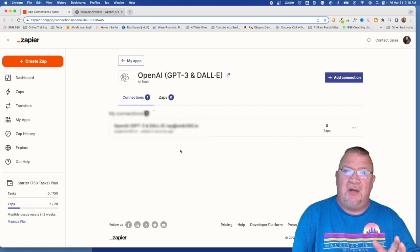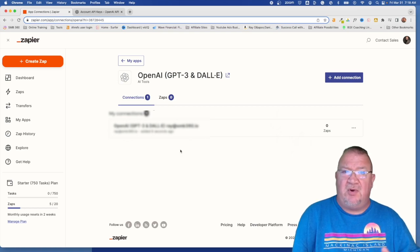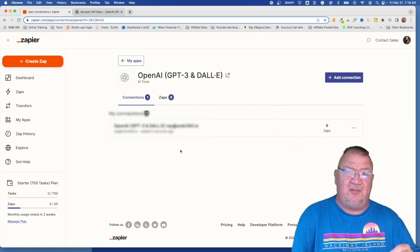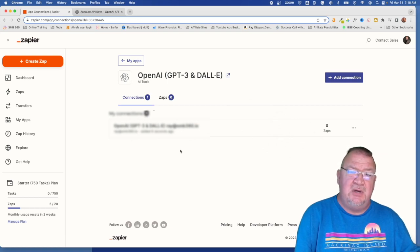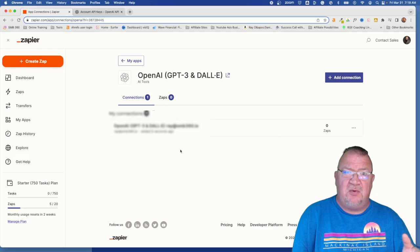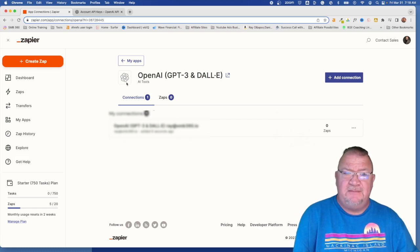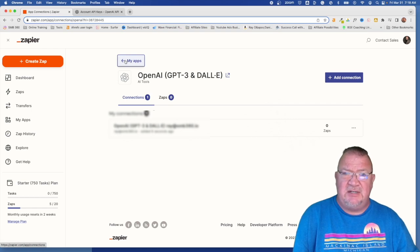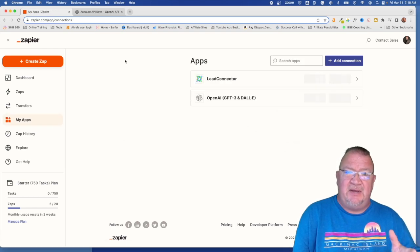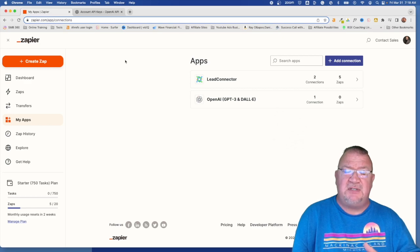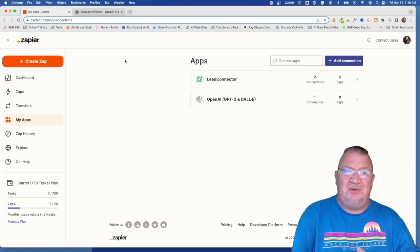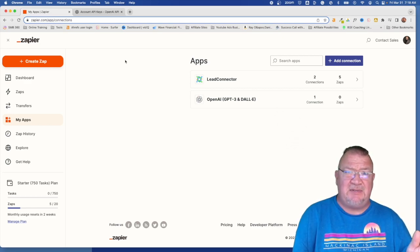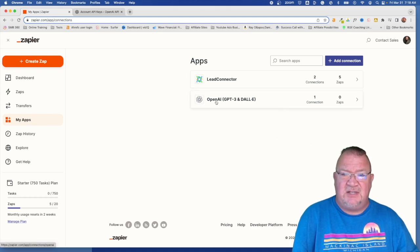So right now, moving forward, you can create any zaps where you have OpenAI as a way of getting information to or getting information from. Now, you can do either one of those and you can just simply choose OpenAI now because you already have this connection established. So I just recommend coming in here and getting the connection established first. That way you don't have to deal with trying to create the connections while you're building the zaps later.